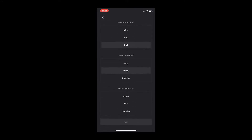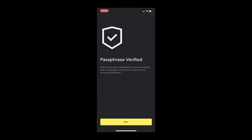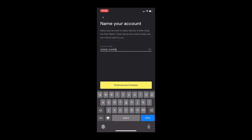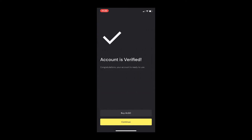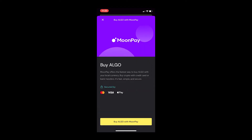Once you've passed that screen, you can name your wallet, which Para calls an account. After that, you're done. But you'll have to get some ALGO into the wallet to start using the blockchain. We'll talk about that at the end of the video.